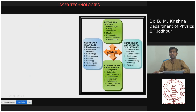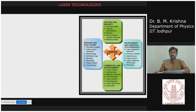Lasers will be used in defense and security purposes — such as marking targets, guiding ammunitions and missiles, electro-optical countermeasures, and blinding troops. On the medicine and healthcare side, lasers are used to make bloodless surgeries and kidney stone treatments, dermatology, ophthalmology, dentistry, neurology, tissue repairs, and cosmetology.